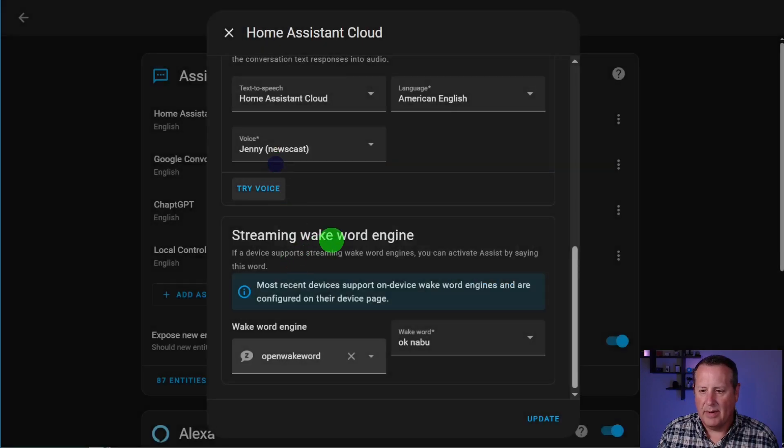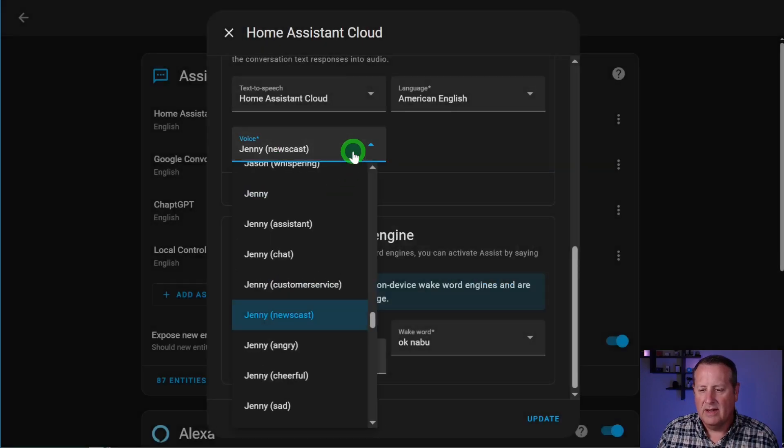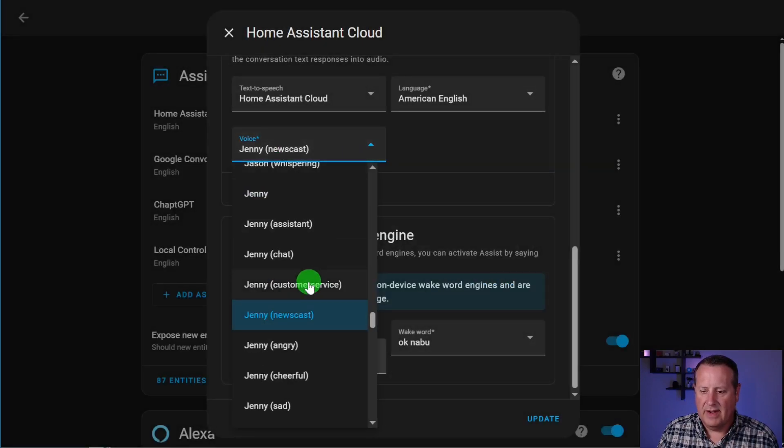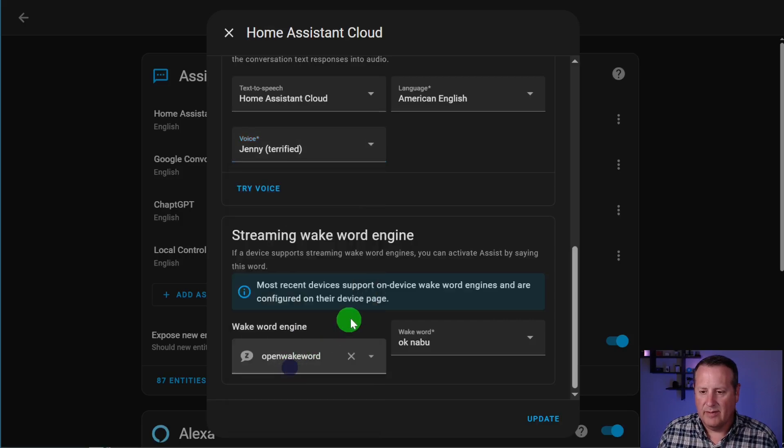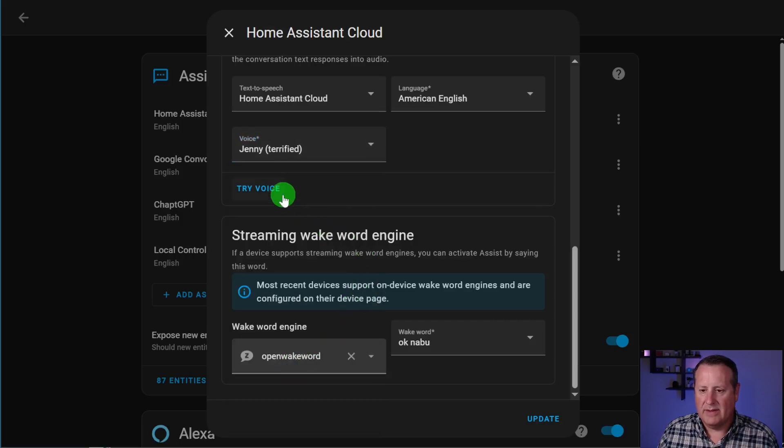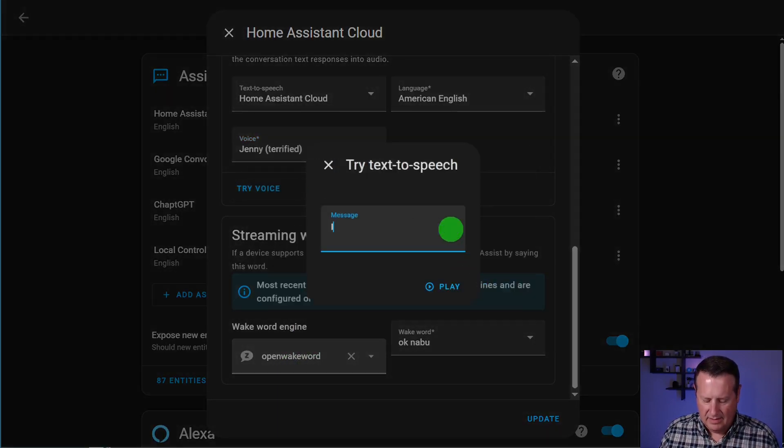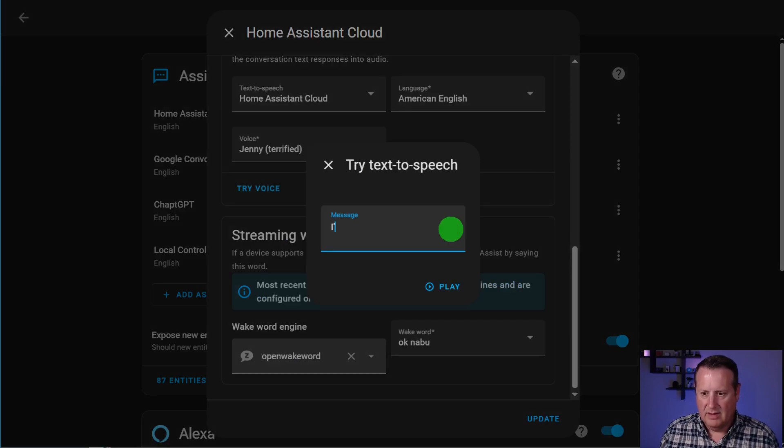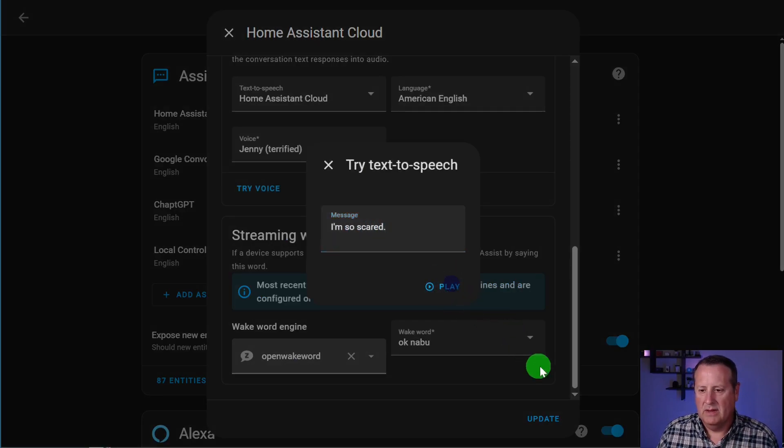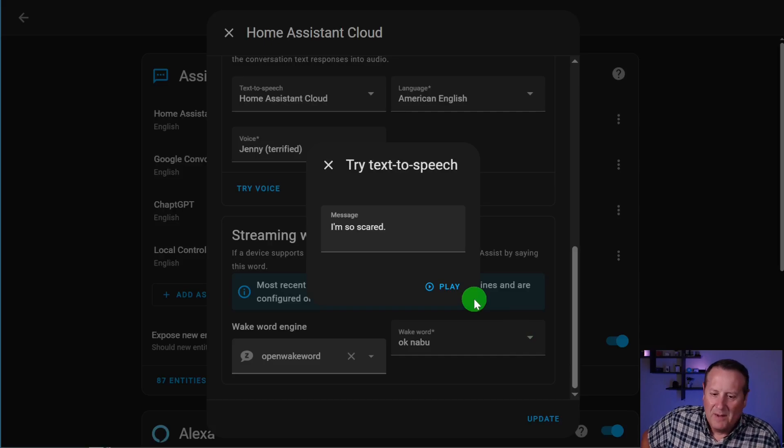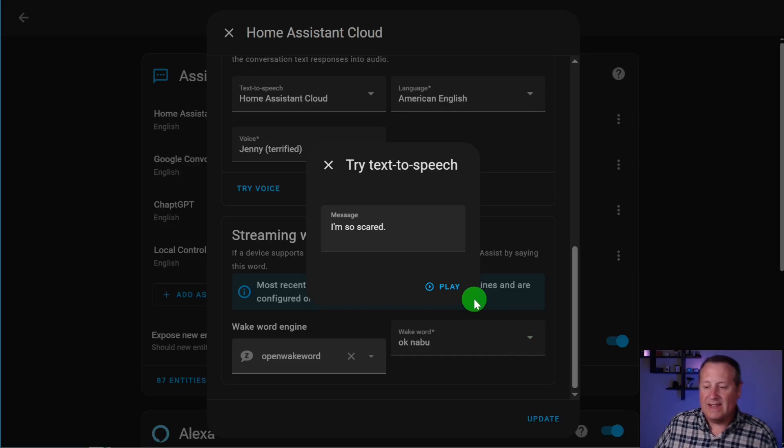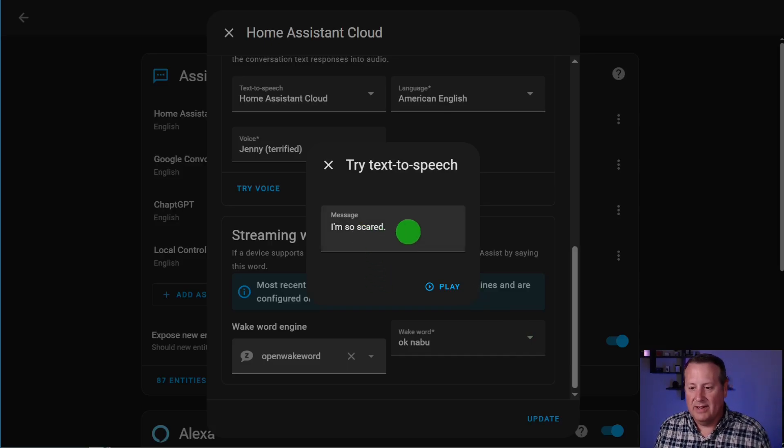Yeah, I should have taken that pause out of there. Let's just try a couple more here. Oh, this will be a fun one. How about terrified? I'm so scared. That's pretty good. That actually sounds pretty good.